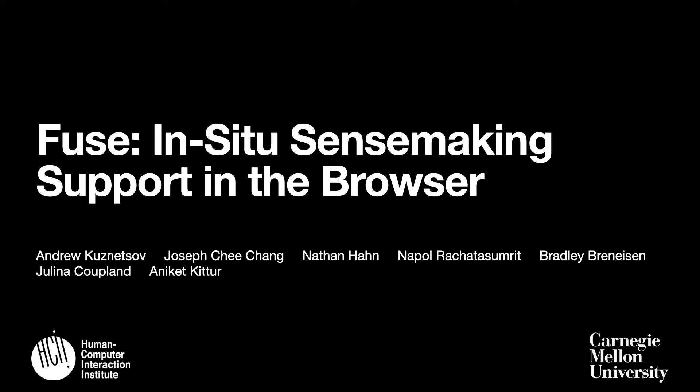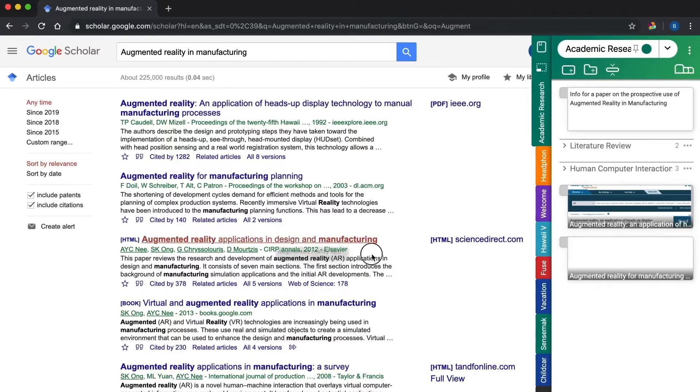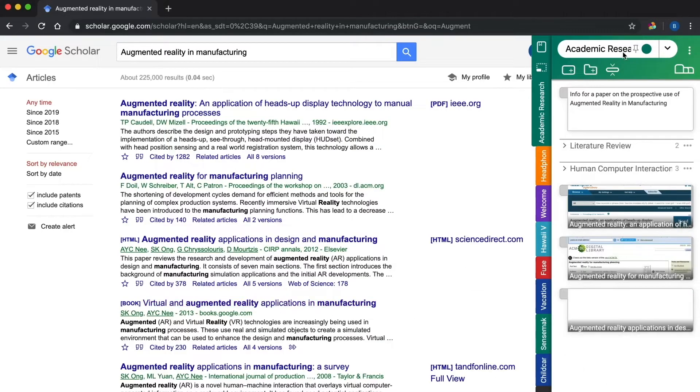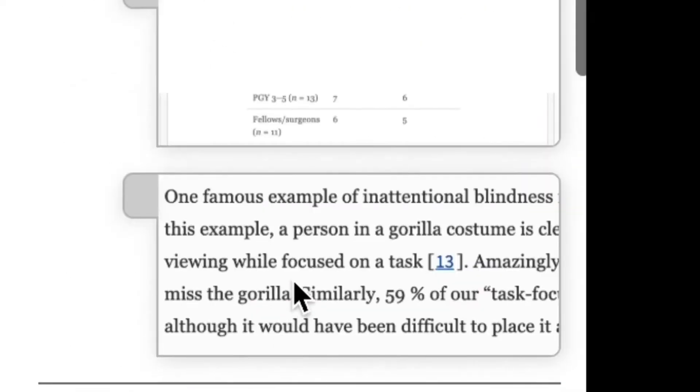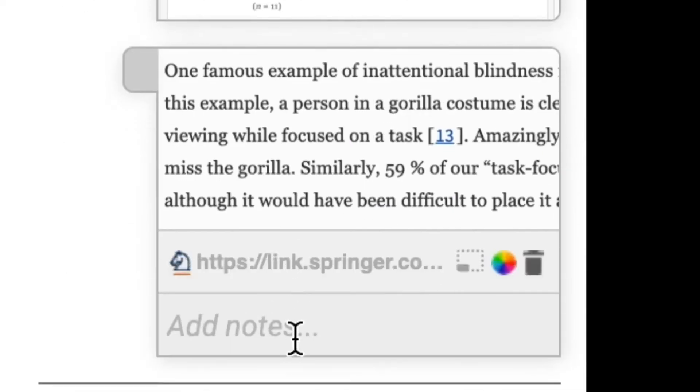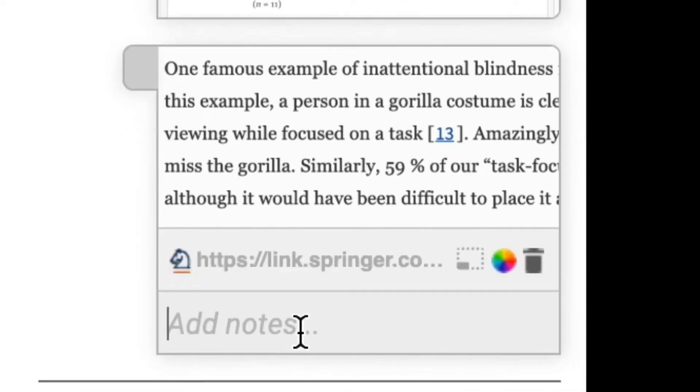We introduce the Fuse system. Fuse enables users to collect and annotate content — for example, collecting research papers and notes for a literature review.